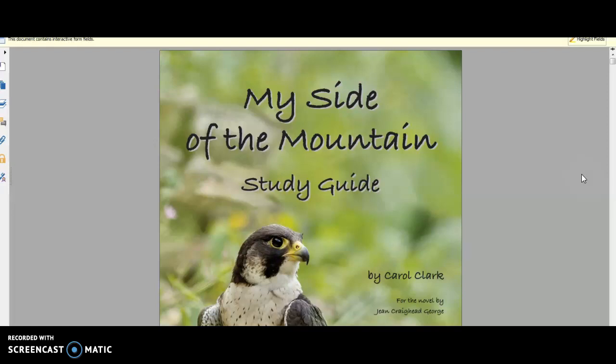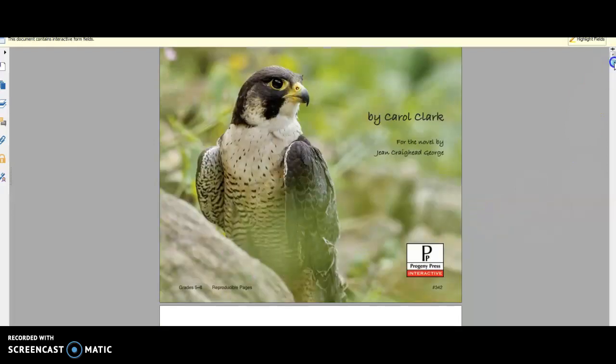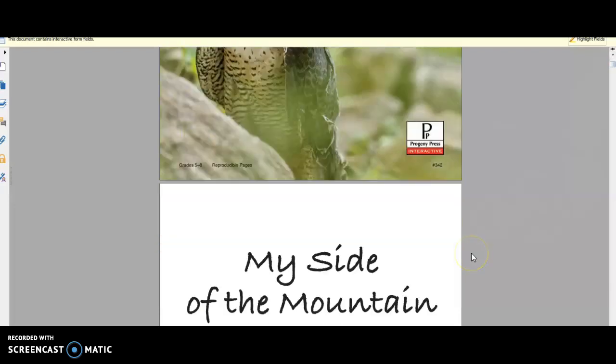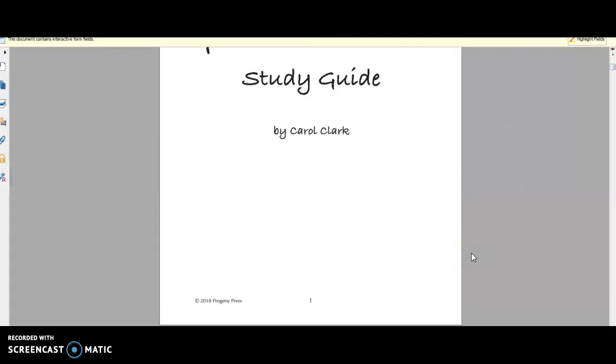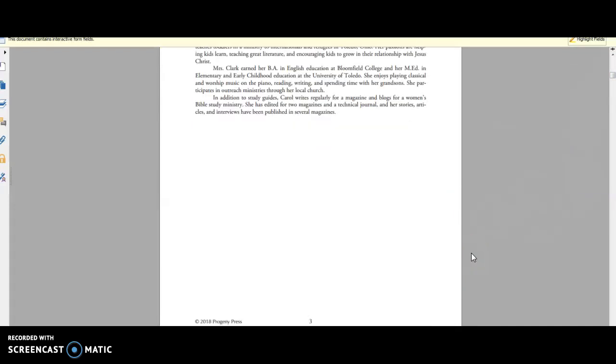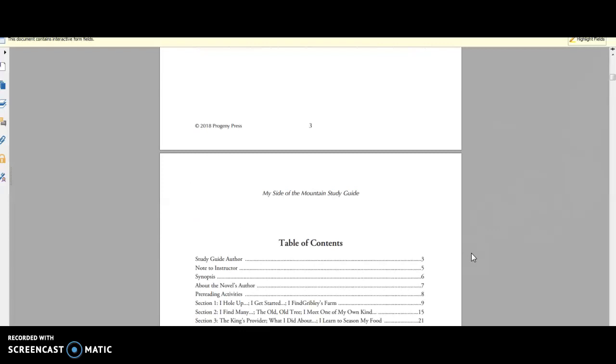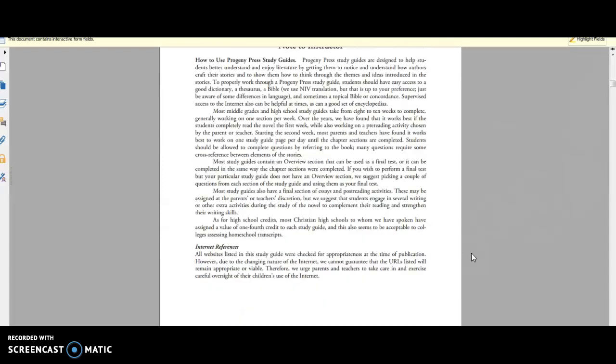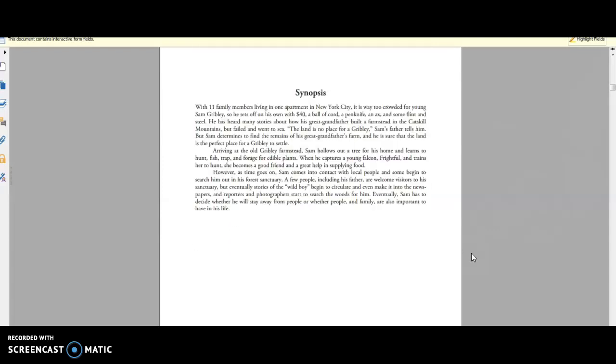This one is based on learning from the book by Jean Craighead George. So this is actually for grades five through eight. What I really love about this study guide, I'm just going to show you just a little bit of it, just because of obvious copyright reasons.